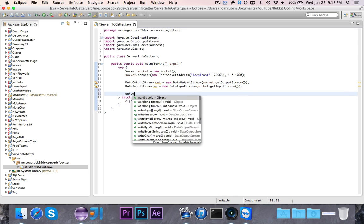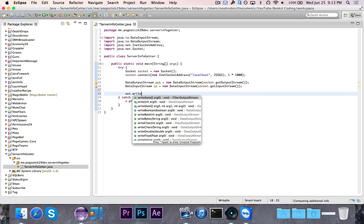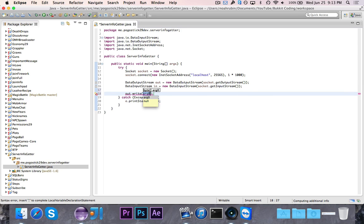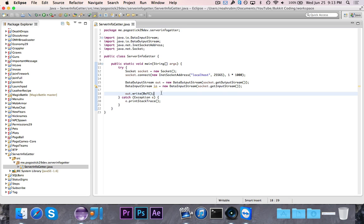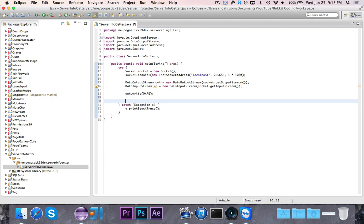First thing that we need to do is we need to say out.write 0xFE, and this is going to look really weird, but that's actually a number. That is just a number and it's the particular information that we need to put in.